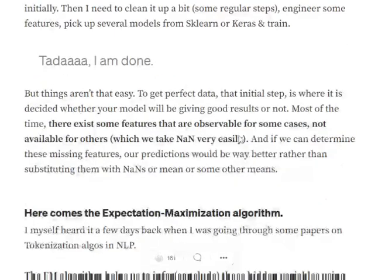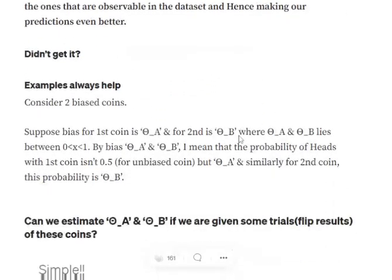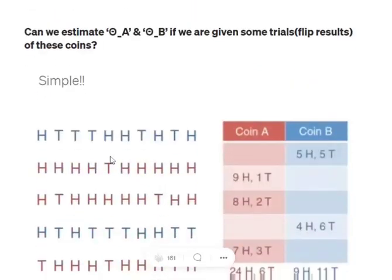Let's get started and understand how Expectation Maximization works using an example. Assume we have two biased coins — by biased we mean the probability of getting heads and tails is not 50/50. The first coin has a bias of theta_a and the second coin has a bias of theta_b. This means the probability of getting heads from coin one is theta_a, and from coin two is theta_b.